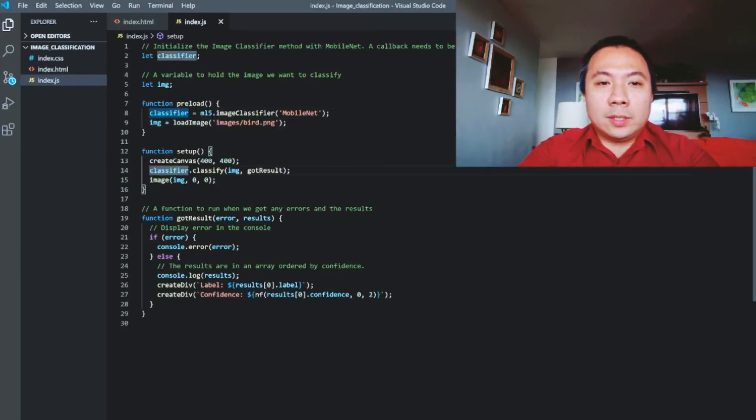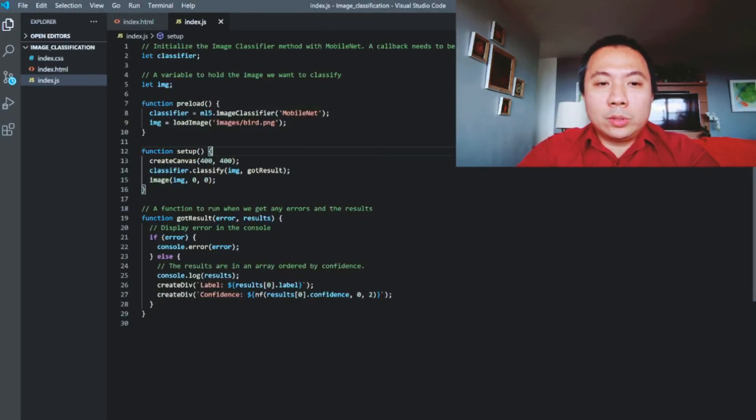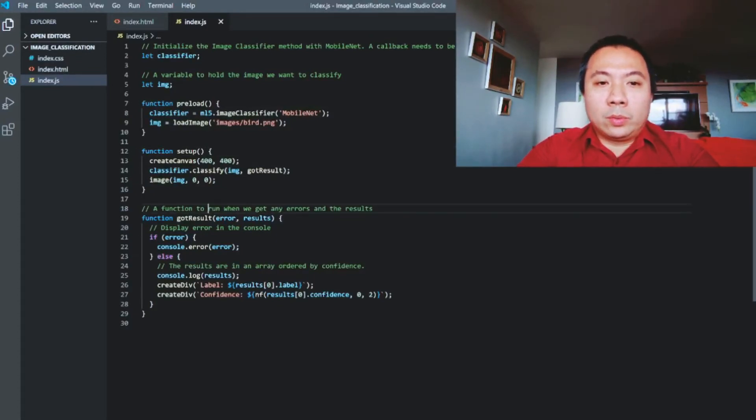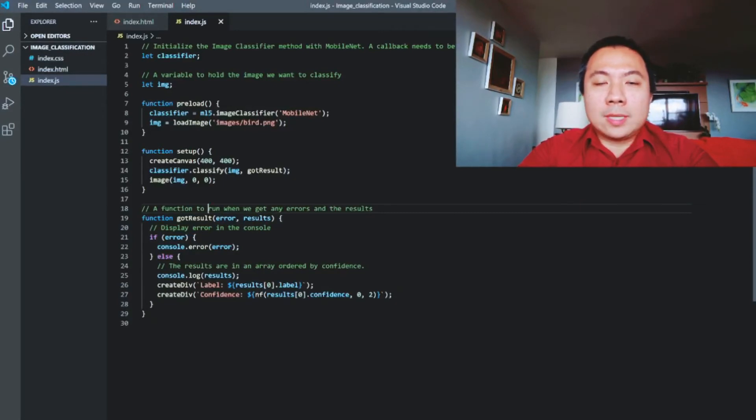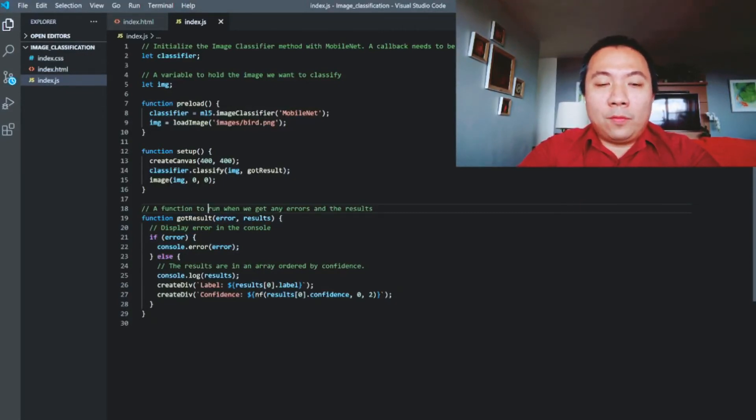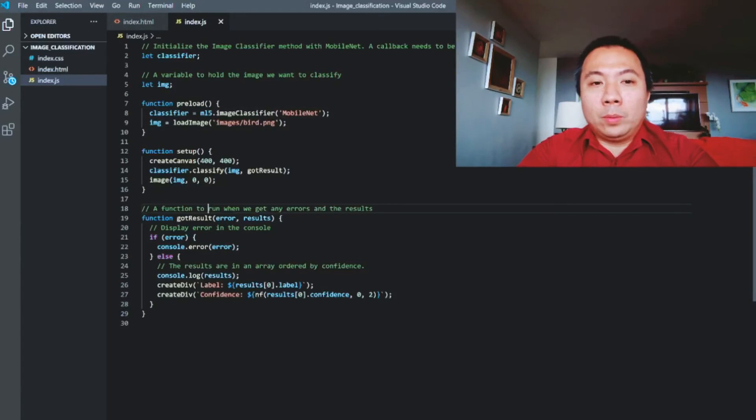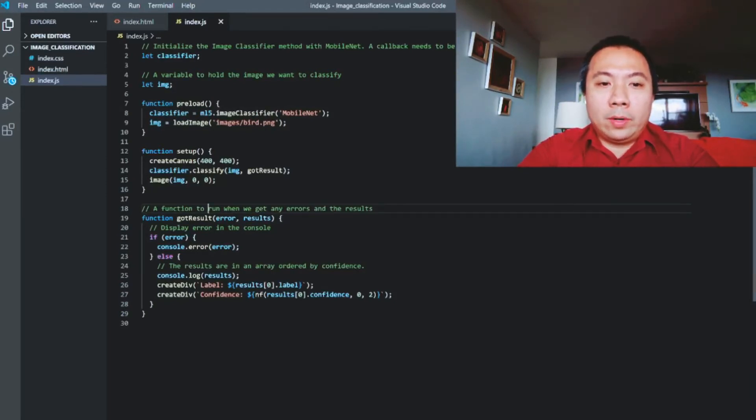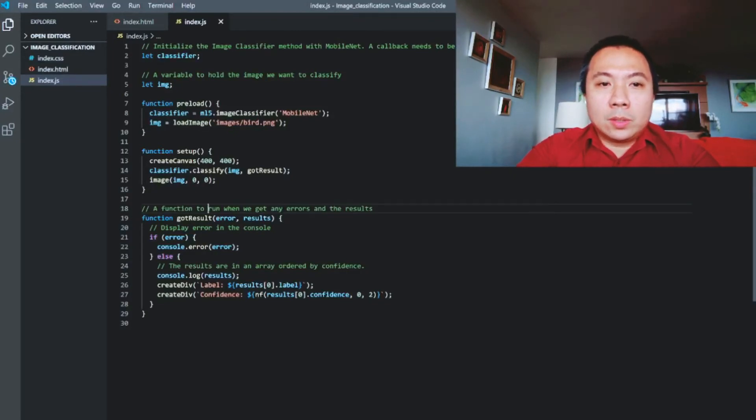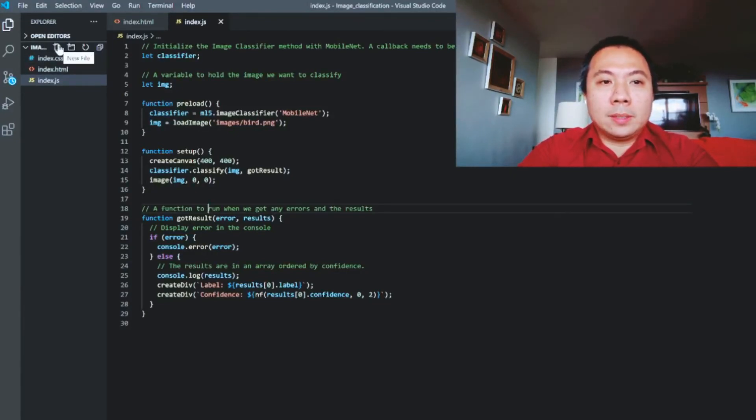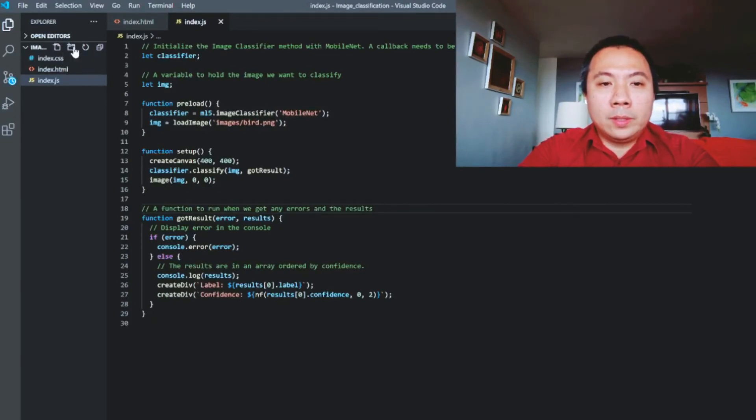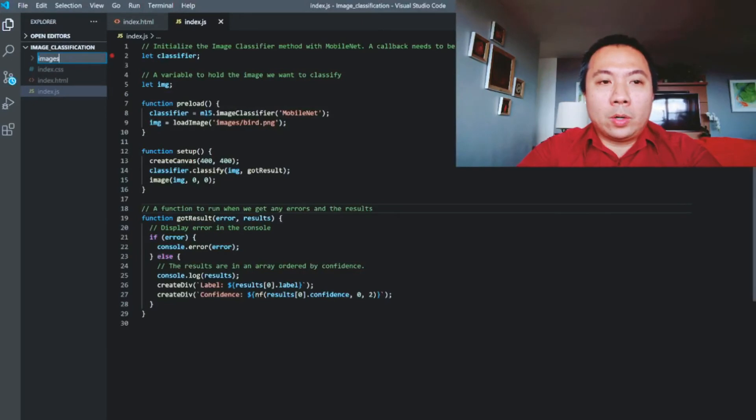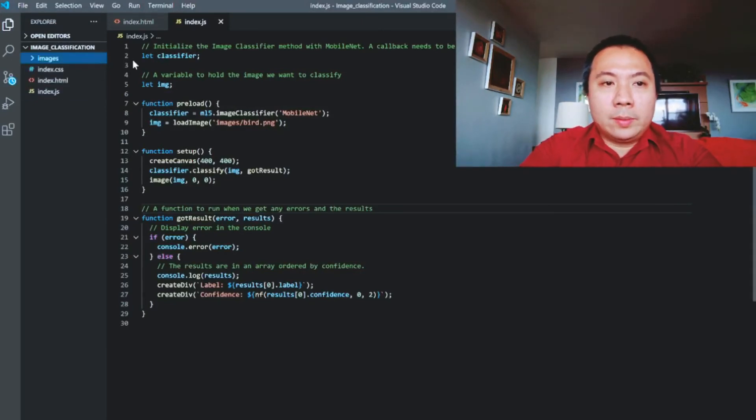The first thing that we have to understand whenever we're creating our machine learning model is initializing the image classifier method with MobileNet. A callback needs to be passed. So we have the classifier and then a variable to hold the image that you want to classify. The first function that we do is the preload, the classifier and then the image to load. Right now it's images/bird.png.